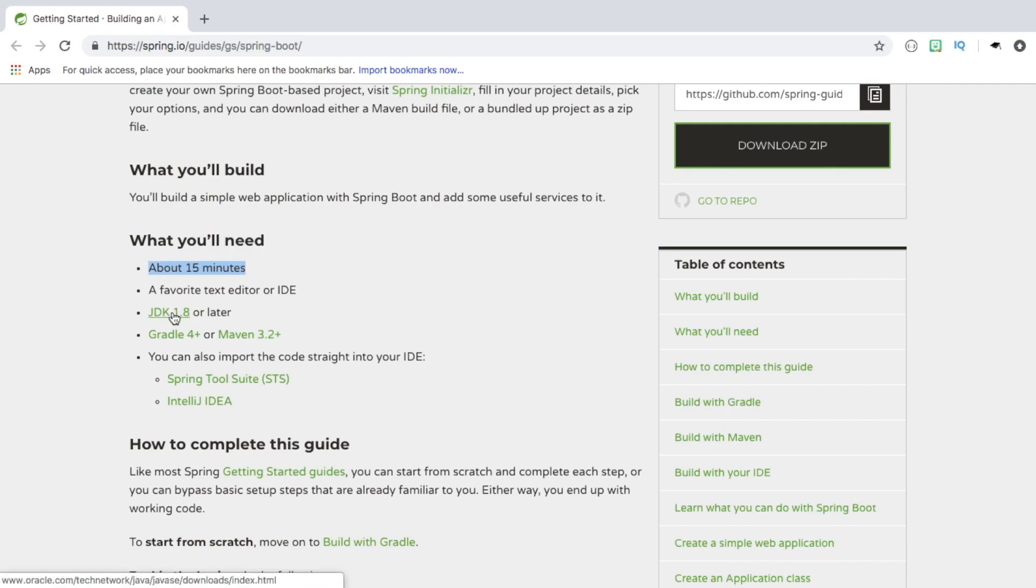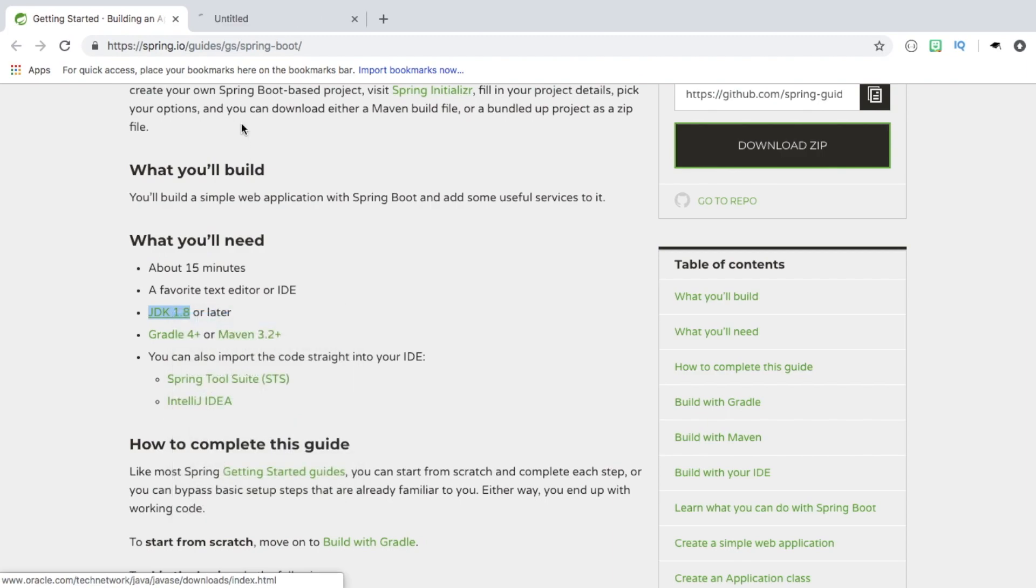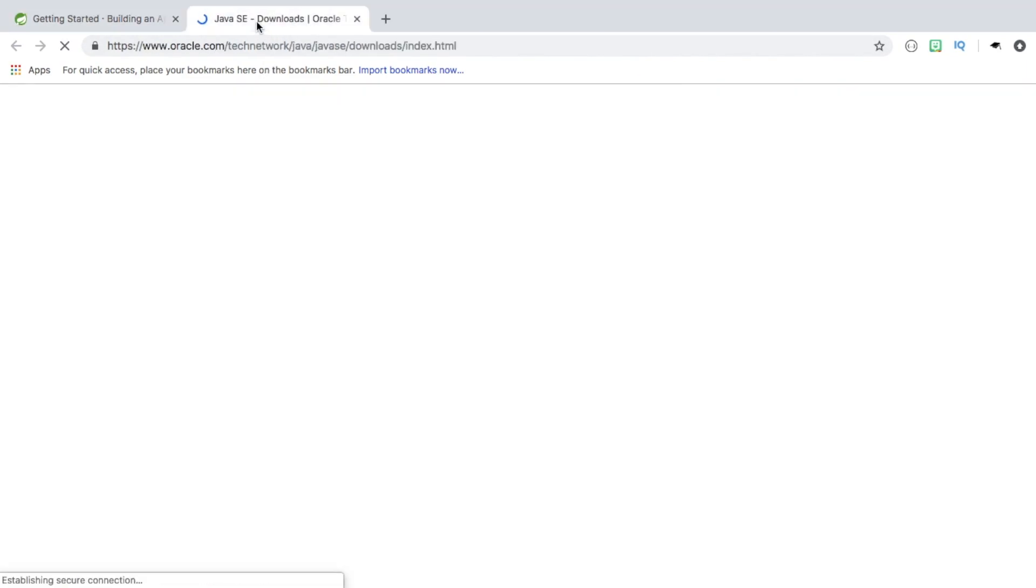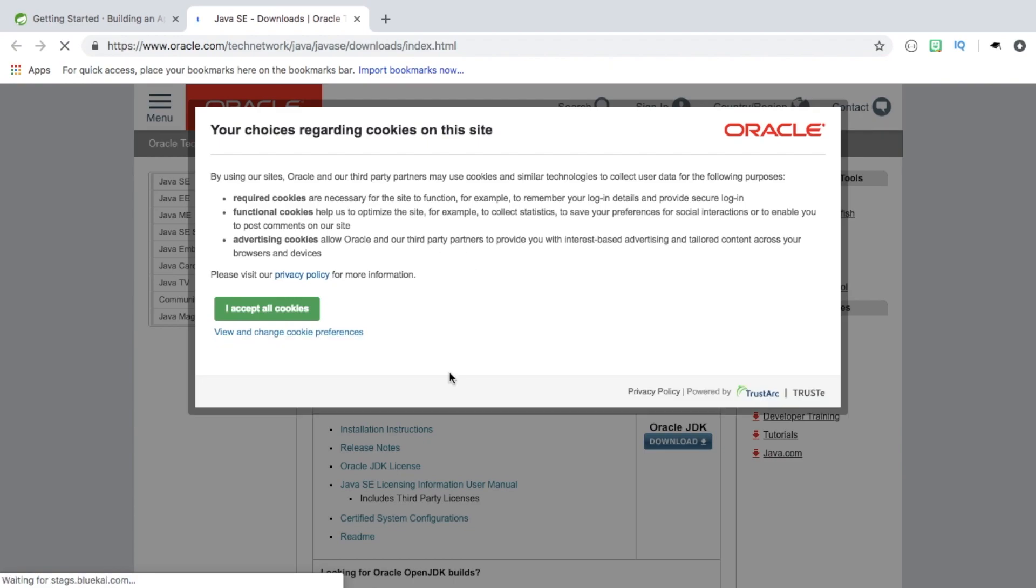You'll also need to have JDK 1.8 or later installed on your system, and if you don't have that, you want to head over here and get it and follow the installation.